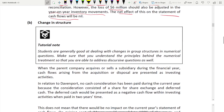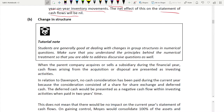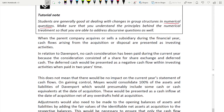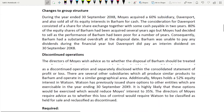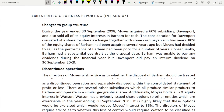Now Part B: changes in group structure. Students are generally good at numerical questions on group structure changes, but make sure you understand the principles so you can address discursive questions as well. During the year ended 30 September 2008, Moys acquired a 60 percent subsidiary called Davenport. Moys also sold all of its equity interest in Burham for cash.